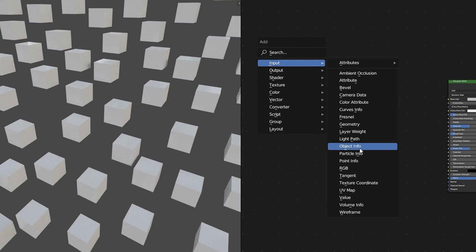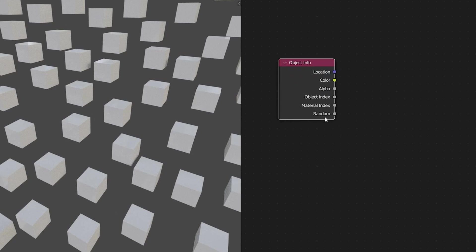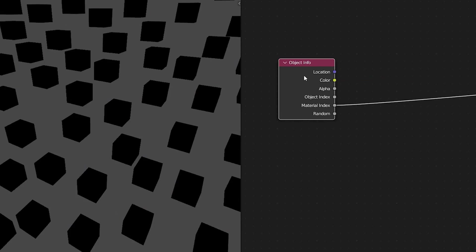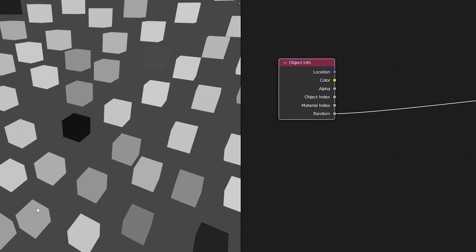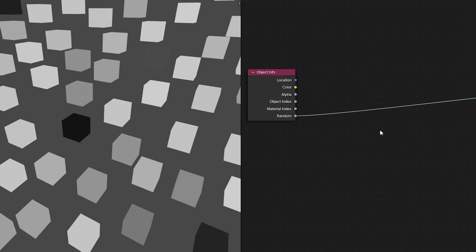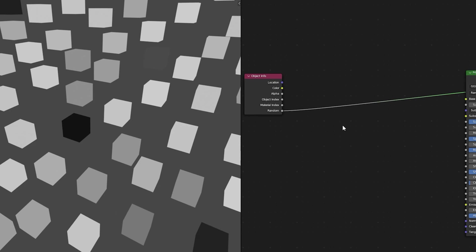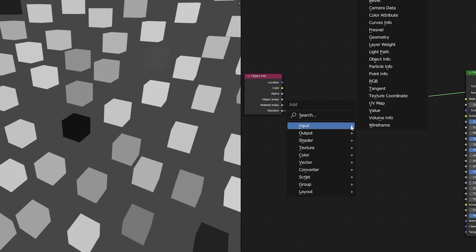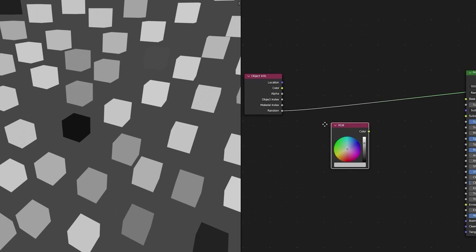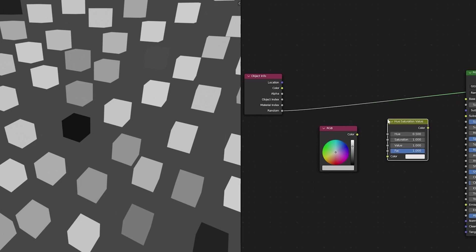In this tip I'm going to take a whole bunch of different objects all cubes and use the object info node to generate a random value between 0 and 1 for each of these objects. In this case let's take an RGB node to give our objects a color.